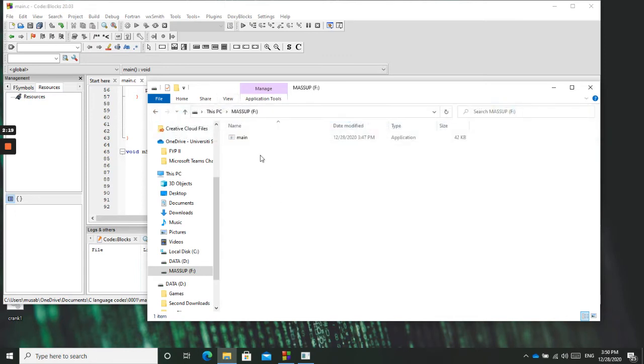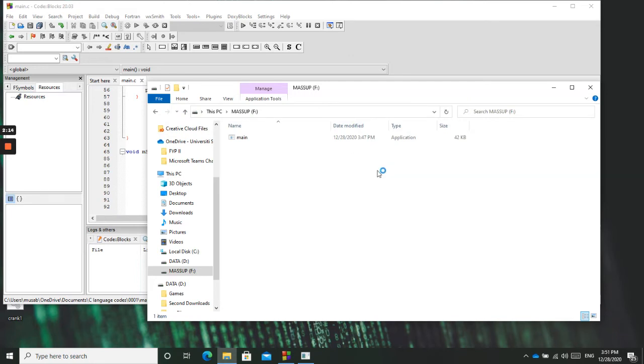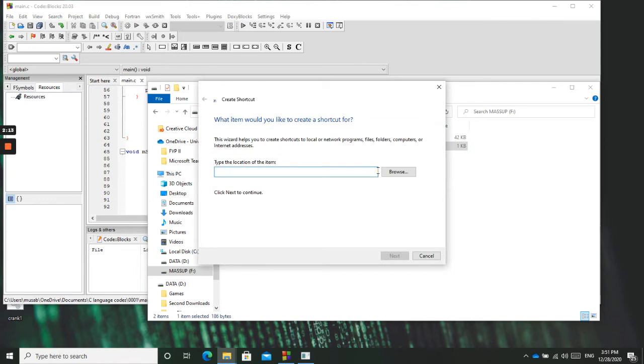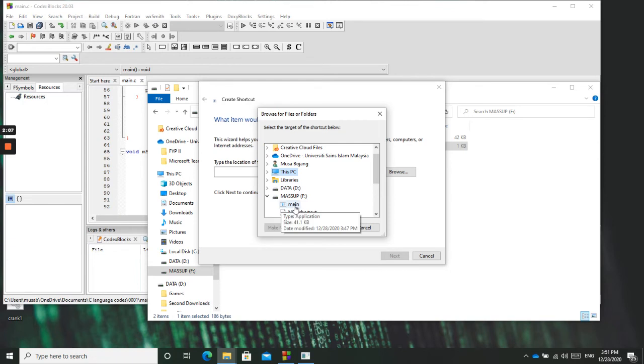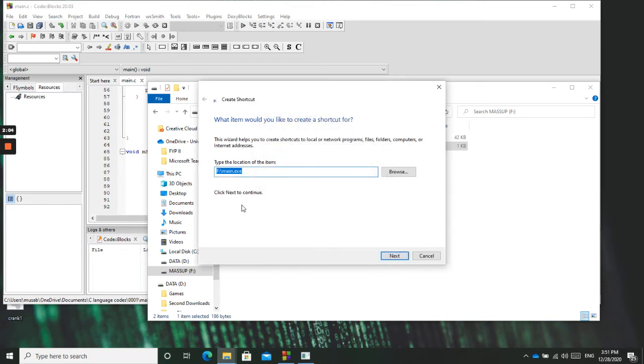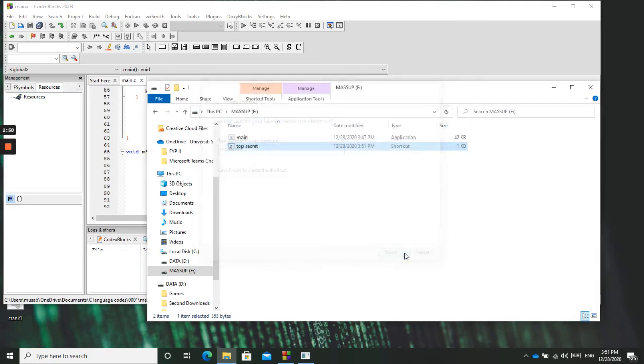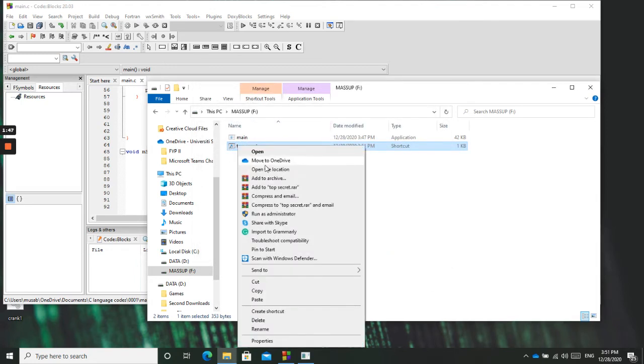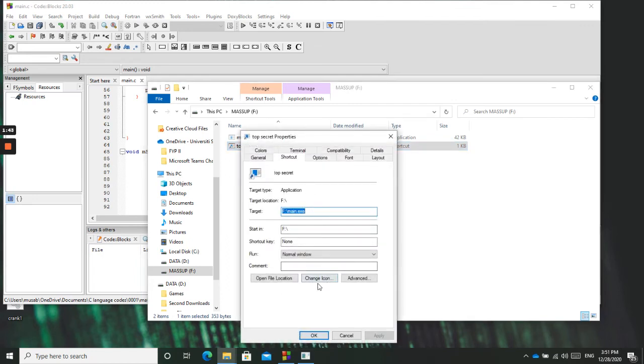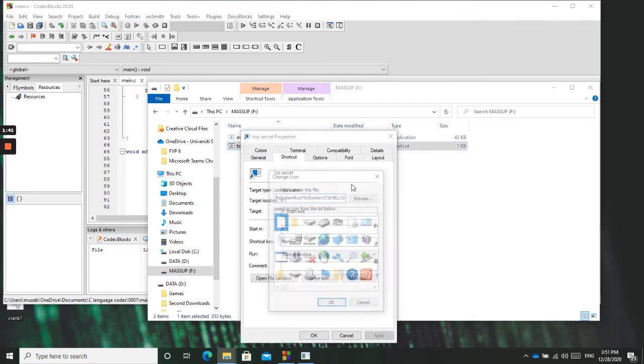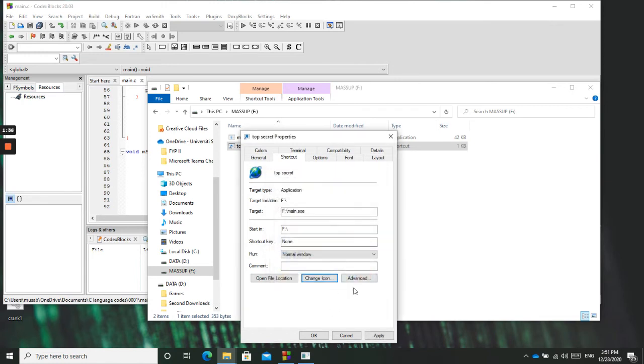So what we need to do, we need to create a shortcut, a shortcut folder or shortcut. After we create the shortcut for the main file, what name will we give it? Let's say top secret. So we can also change the icon. Let's put the globe. Apply.